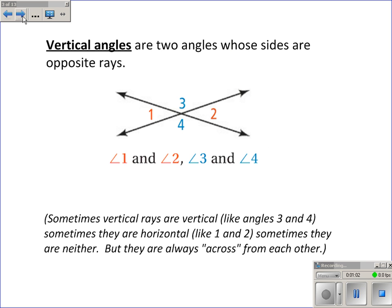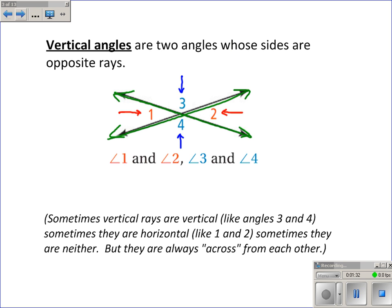Vertical angles are two angles whose sides are opposite rays. What I usually look for are two straight lines — they have to be straight lines. Whenever you have two straight lines that intersect, the angles that are opposite, for example 3 and 4, are vertical angles. Angles that are opposite, like 1 and 2, are also vertical angles.